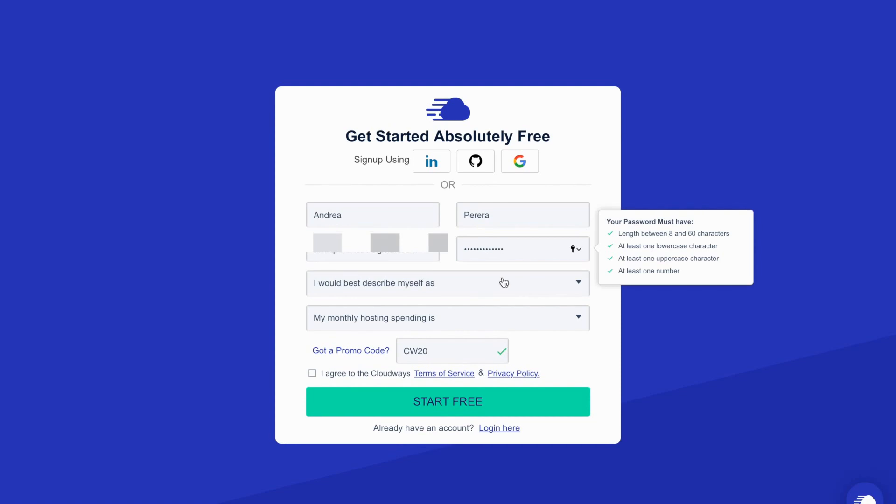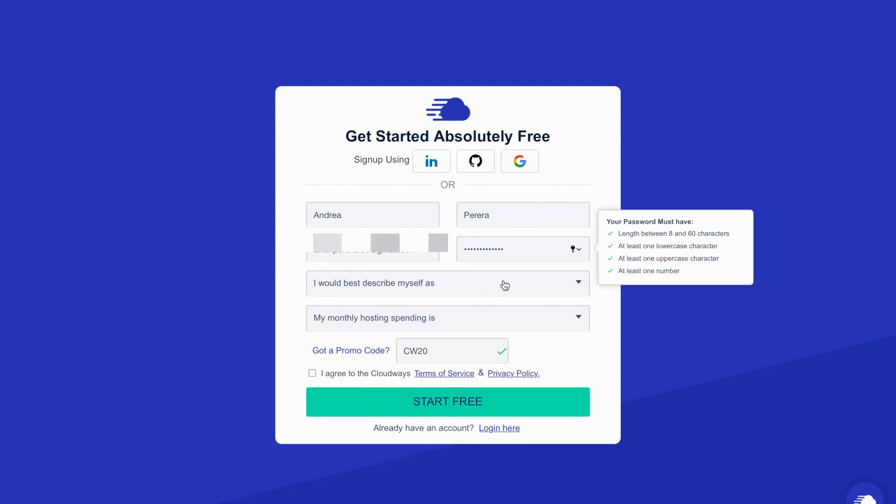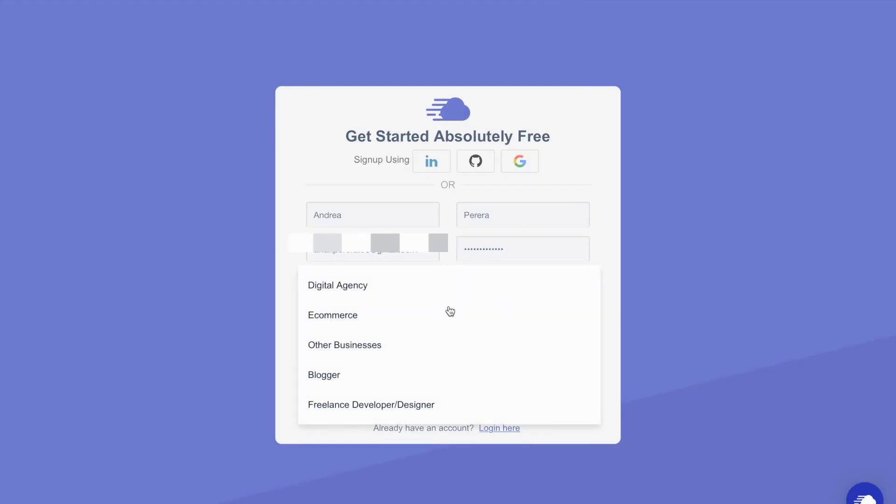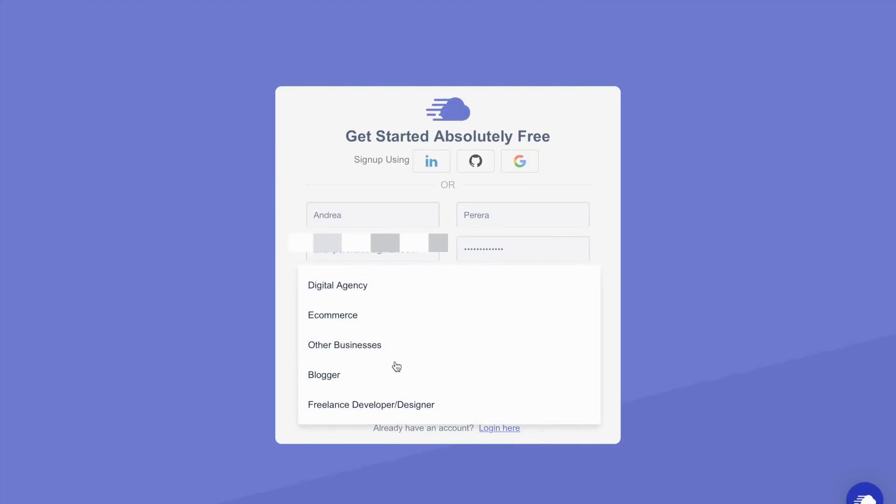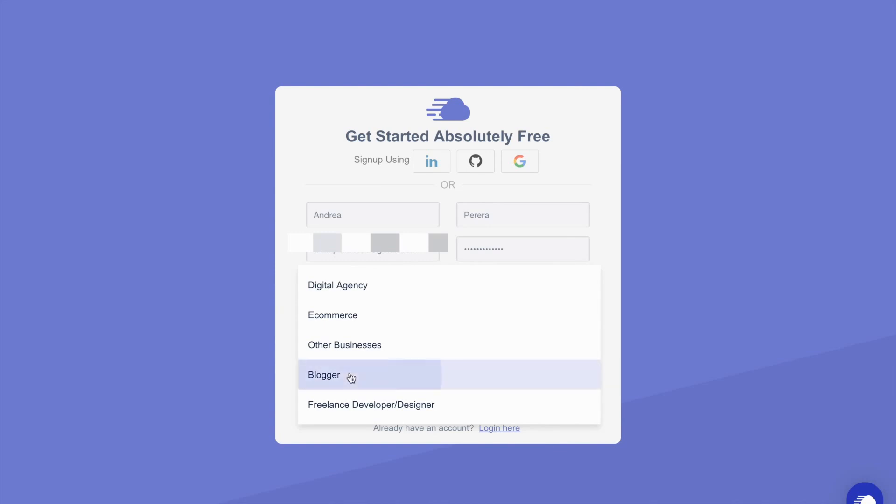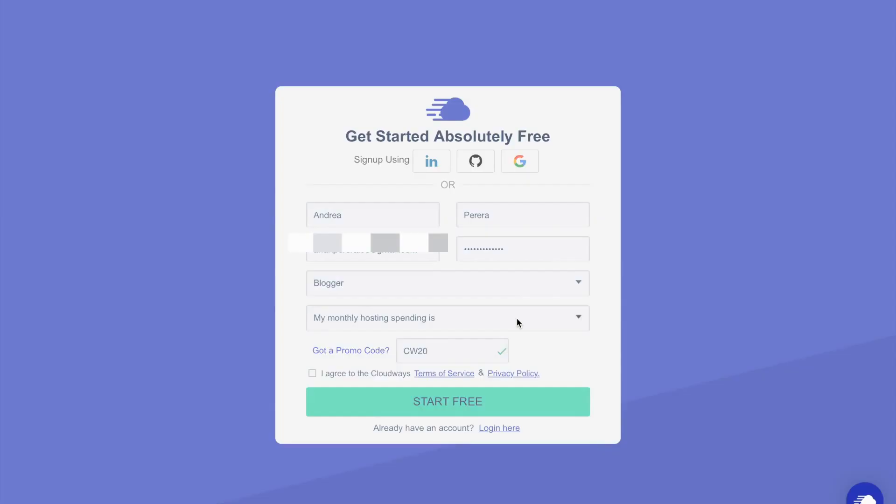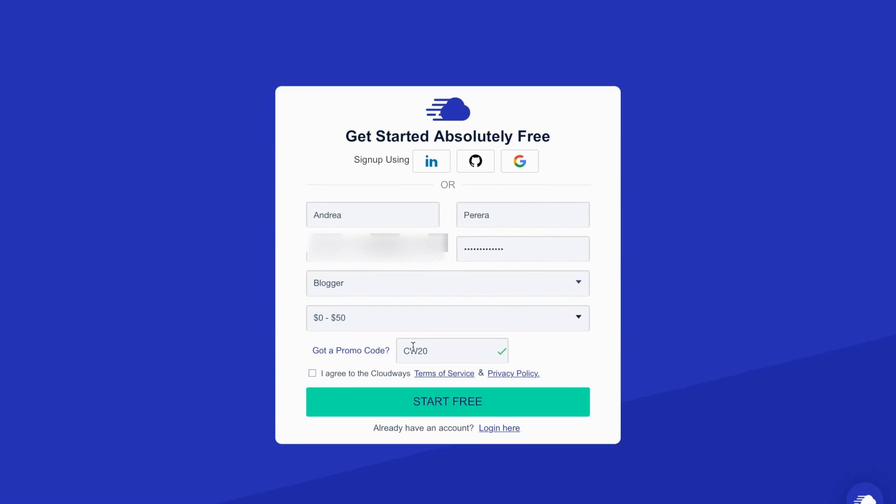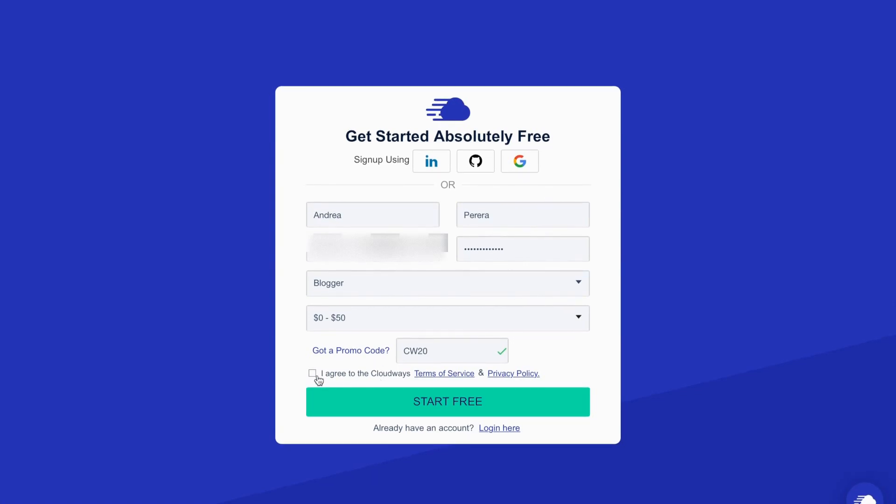Here if you're a designer or an agency, select one that is suitable for you and select how much you spend on hosting monthly. This promo code was applied which is a $50 free credit. If you have any promo code you can add here. Click on start free.